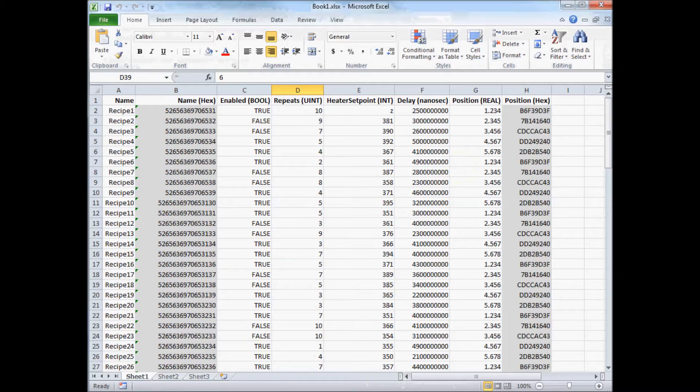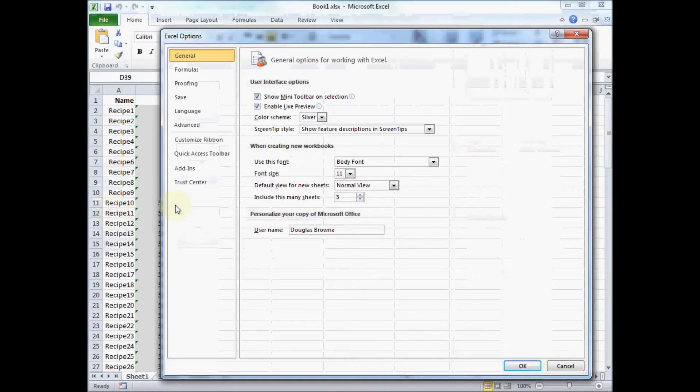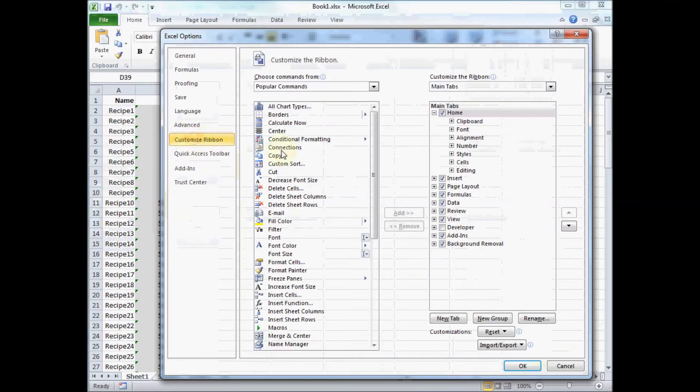It's a little hidden, so to turn on the XML support we need to go to file, options, customize ribbon, and enable the developer tab.